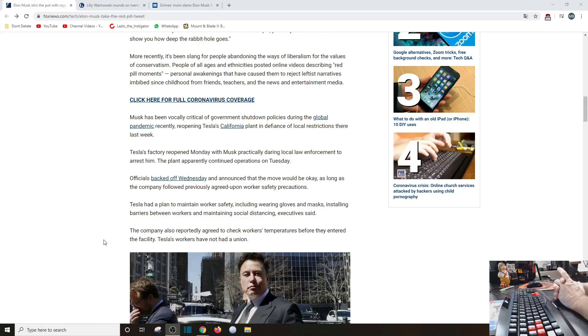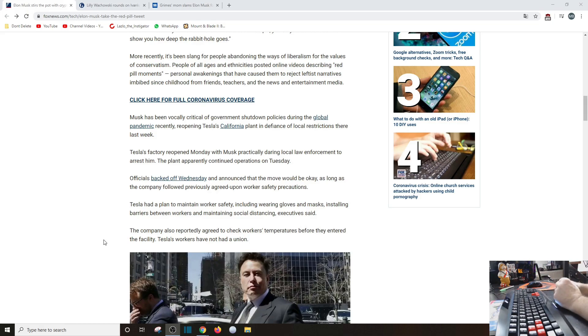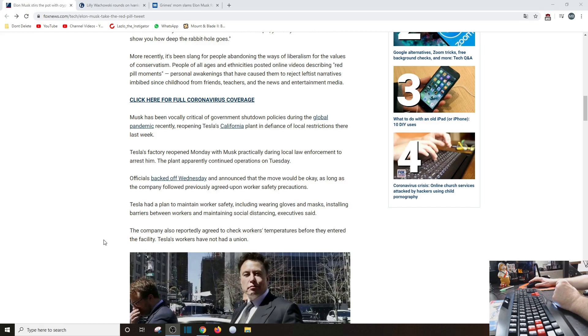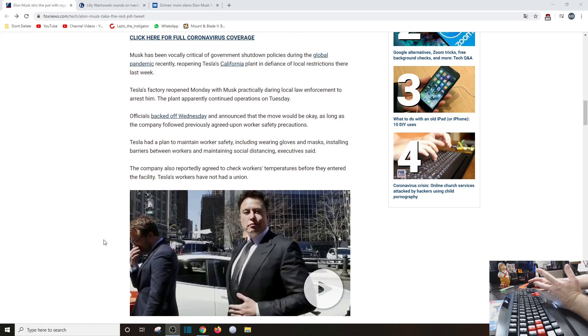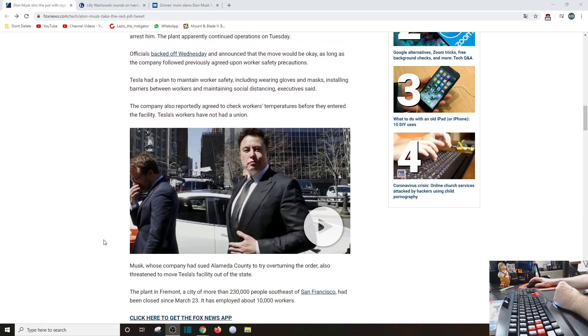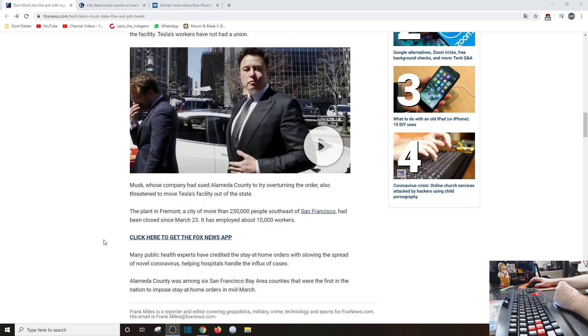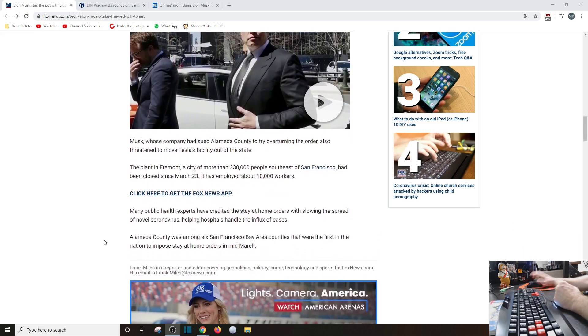Which Elon Musk already implemented without being forced to by the government. So I don't get the problem here. The company also reportedly agreed to check workers' temperatures before they enter the facility. Tesla workers have not had a union.